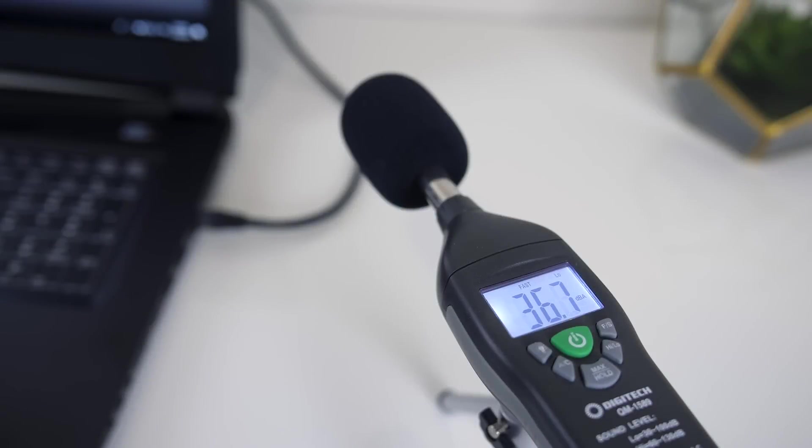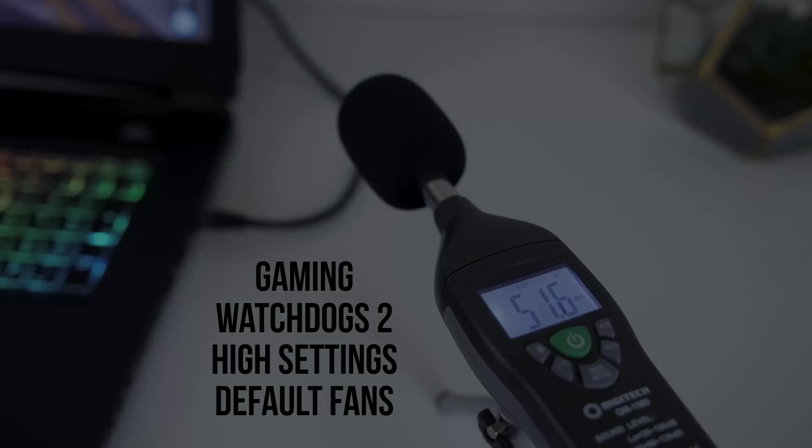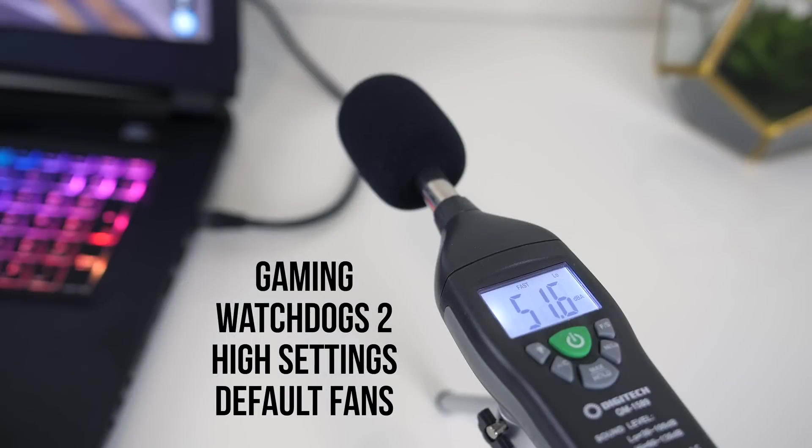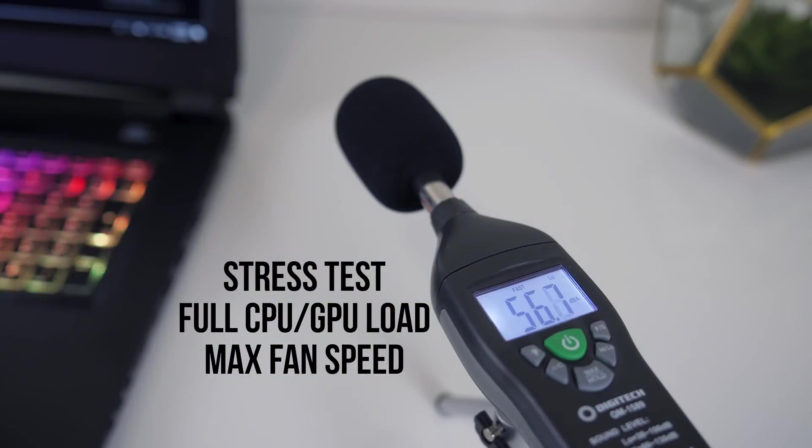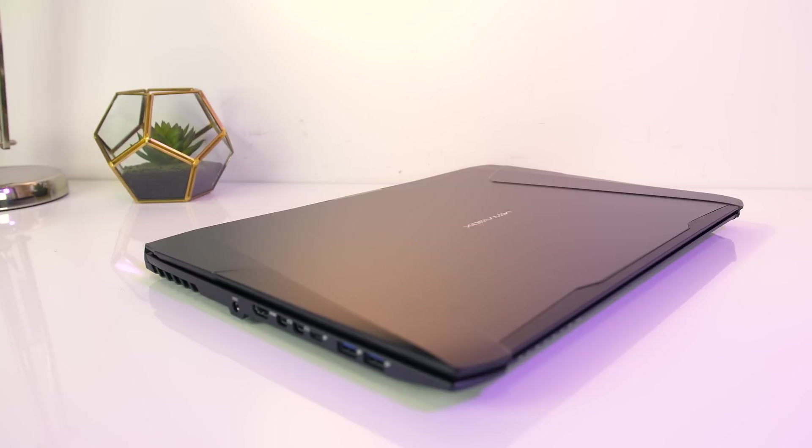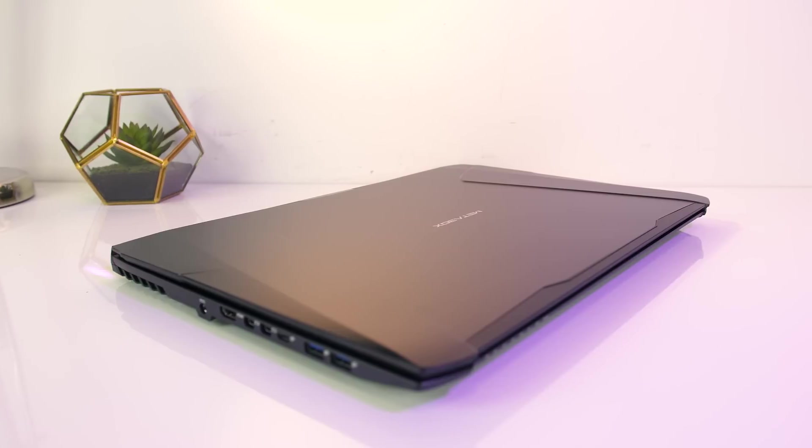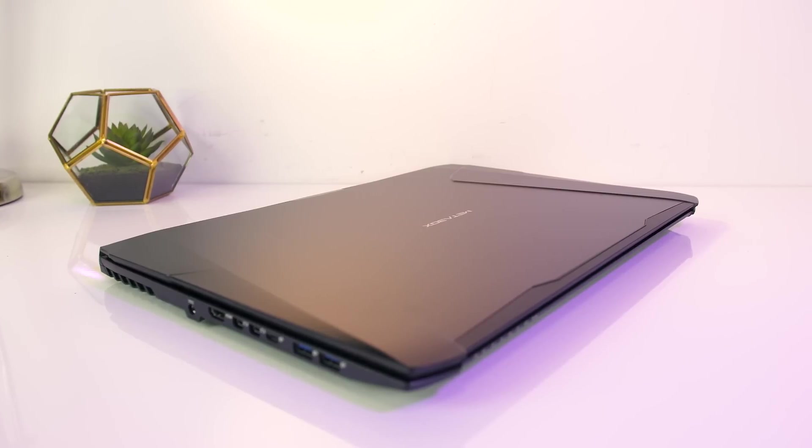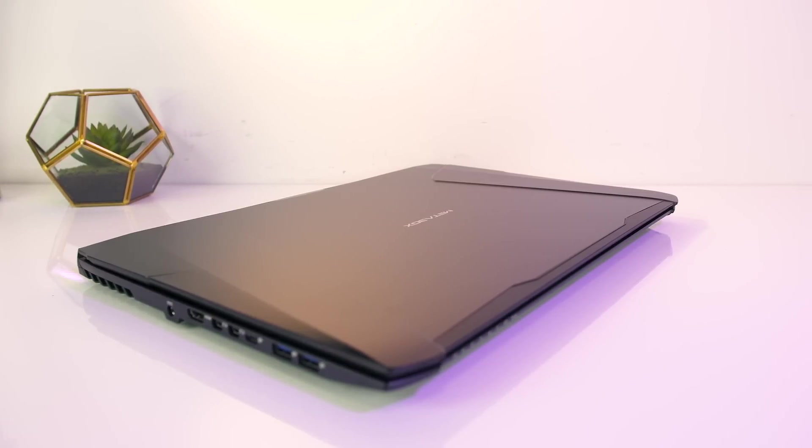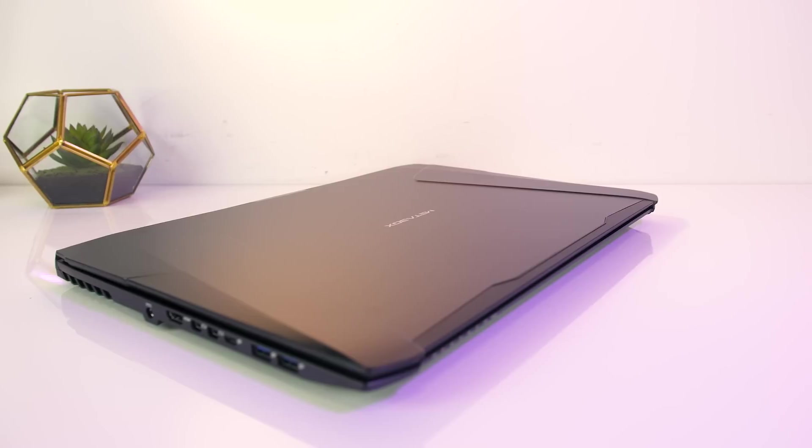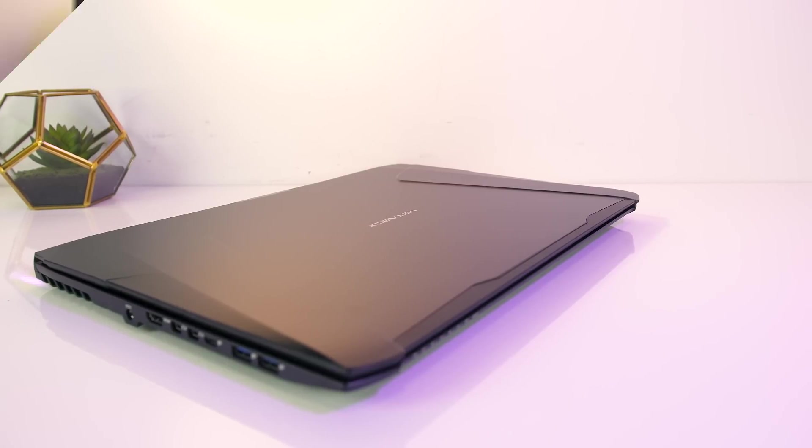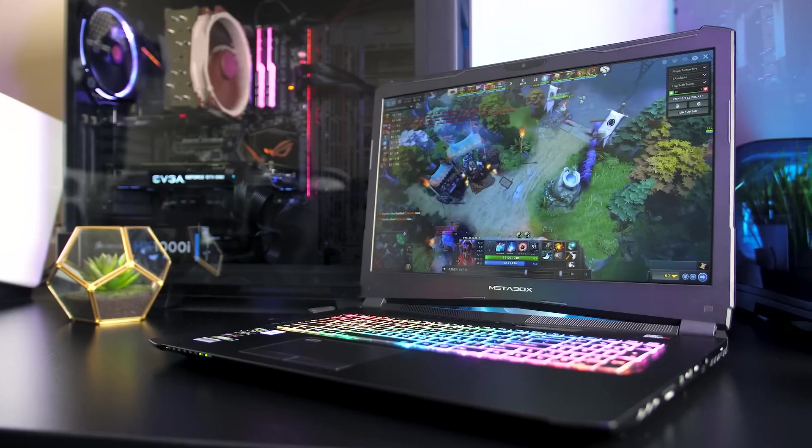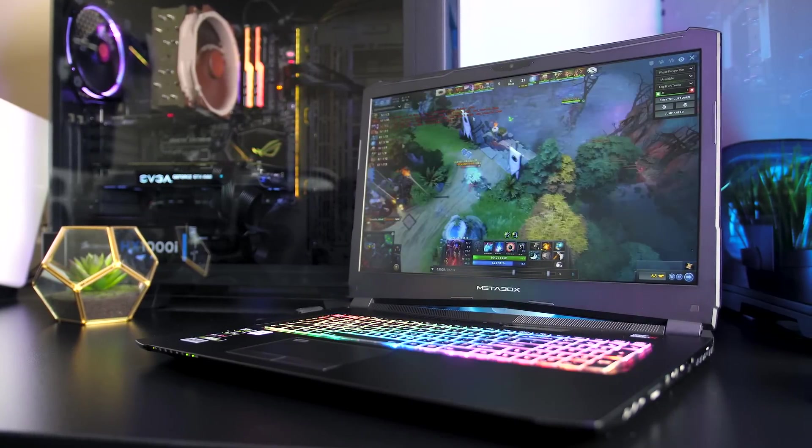As for the fan noise produced by the laptop, I'll let you have a listen to some of these tests. At idle it was only just audible, and while gaming it wasn't that different compared to many other lower spec gaming laptops I've tested, maybe even a little quieter, but once the fans are maxed out it did get a little loud as expected. I'll also note that I didn't hear any coil whine in my unit.